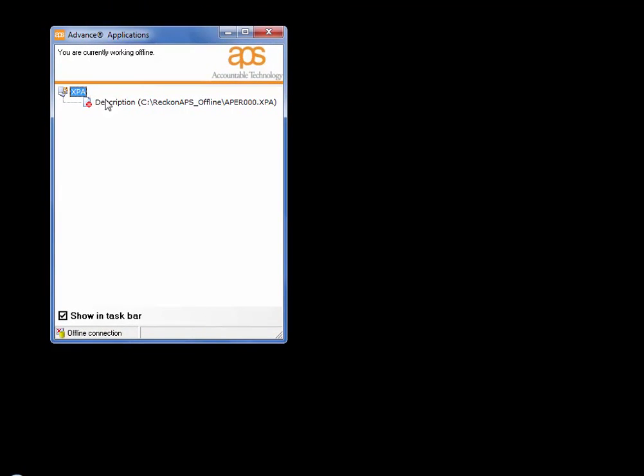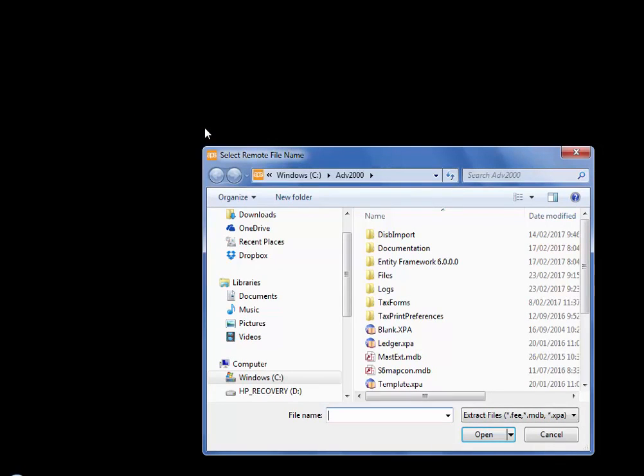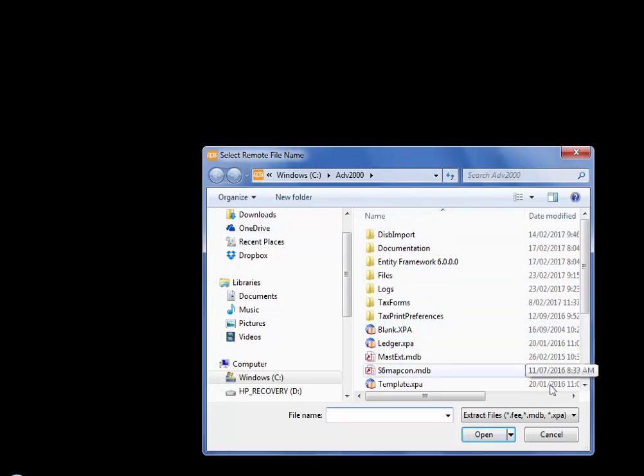If you can't find your ledgers then simply right click, put the new remote file and go and search for the particular ledger that you have copied to your machine.